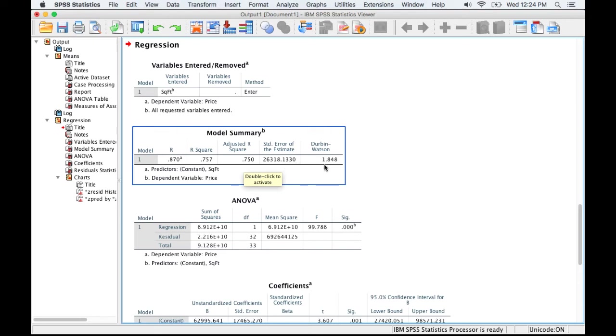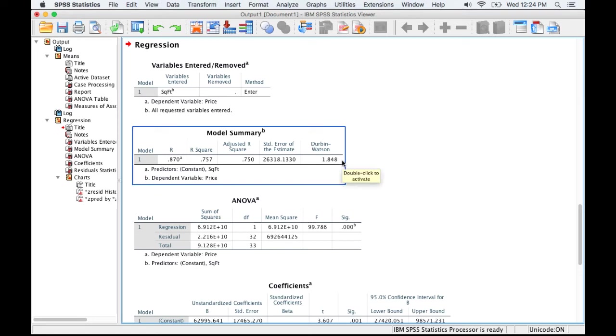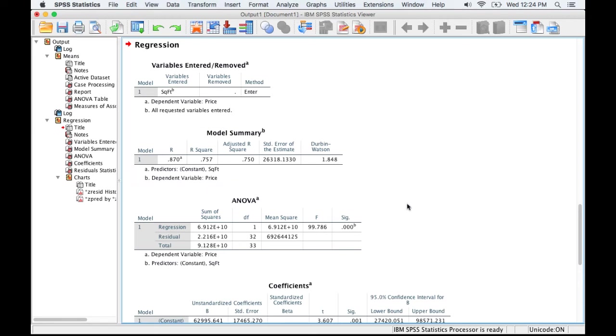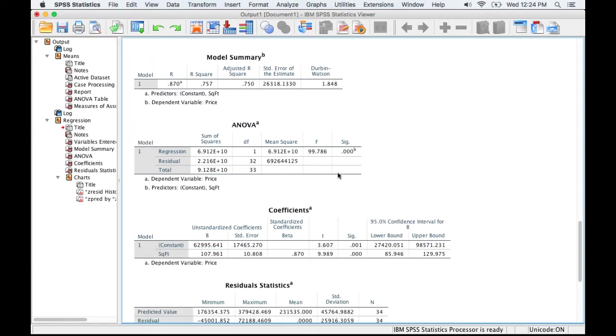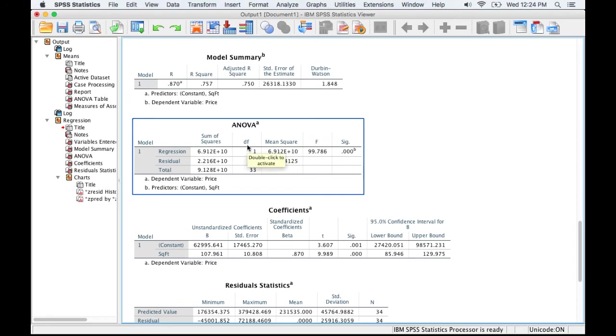Over here is the result of the Durbin-Watson. Durbin-Watson takes on a value between 0 and 4, and values close to 2 indicate that there is no significant autocorrelation. So again, so far the model looks pretty good. As I move down, we have the analysis of variance table. This shows us the error that is attributed to the regression line versus the total error.